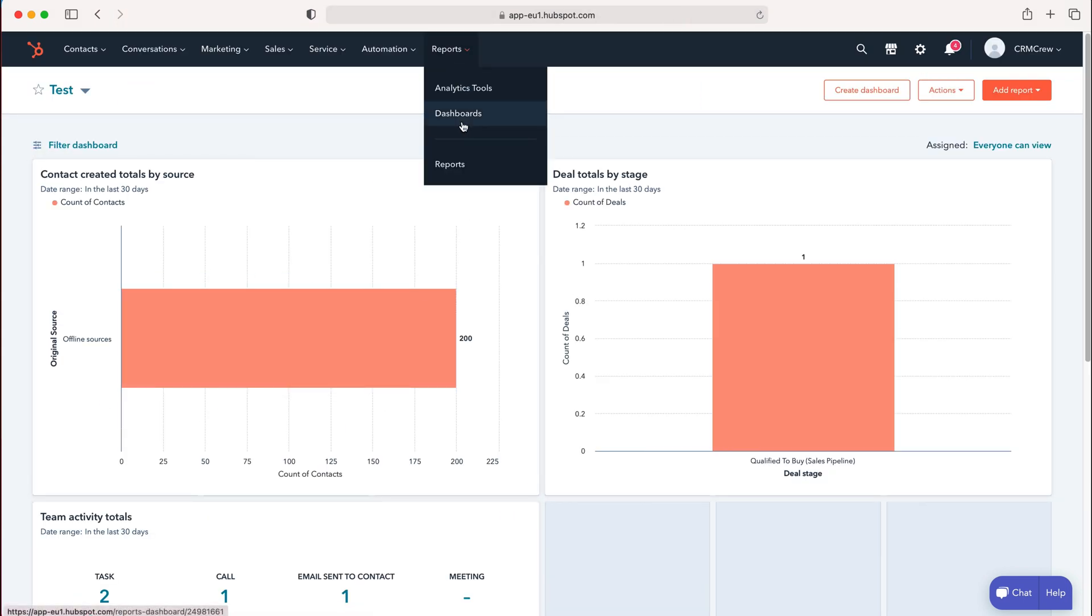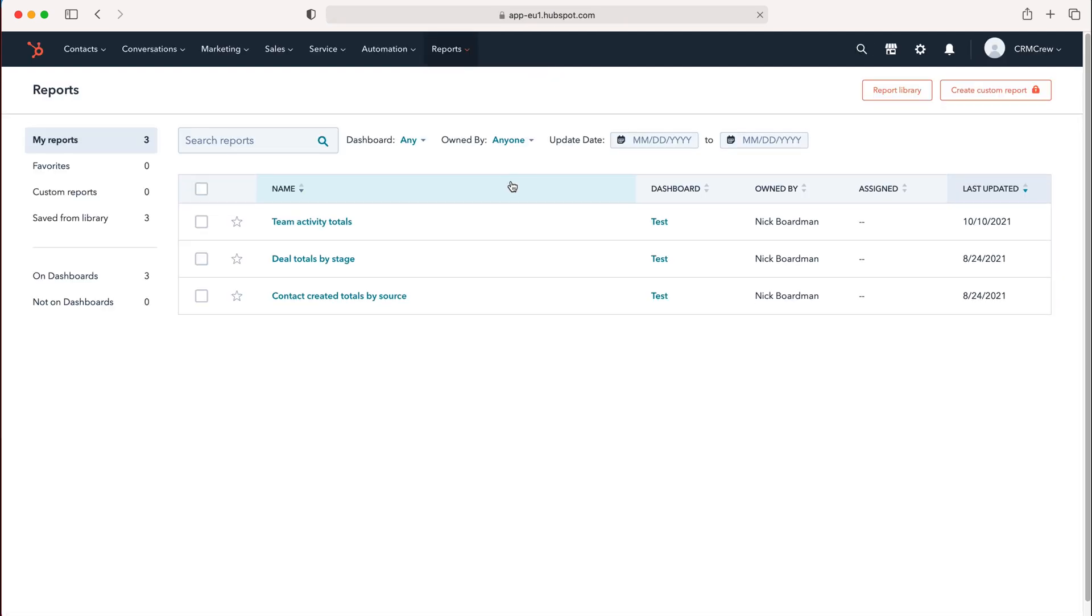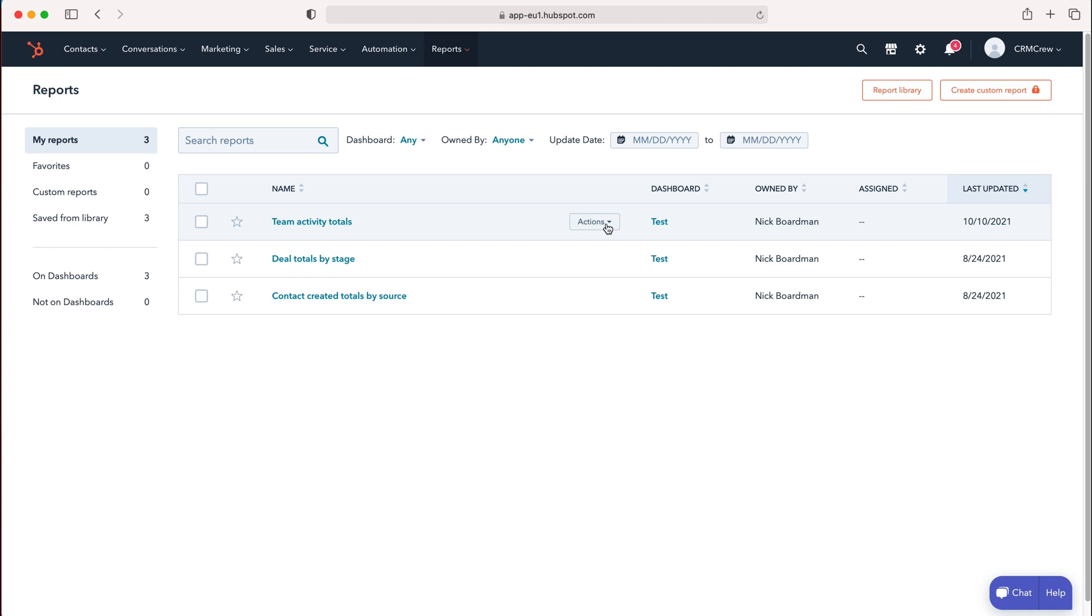If you head back to Reports, you can favorite reports as I mentioned earlier, or if you want to delete a report, just go to Actions.